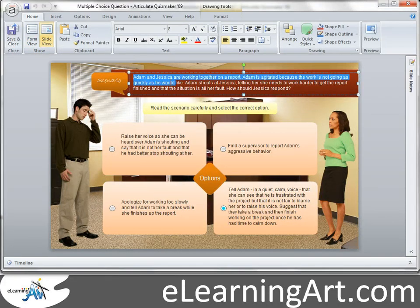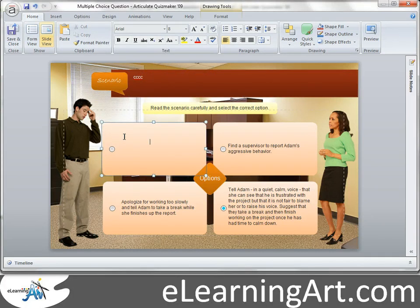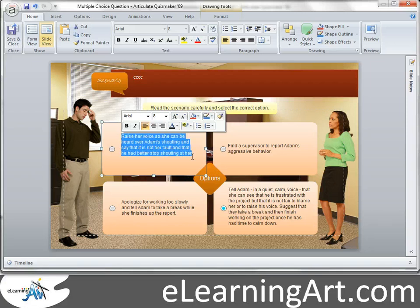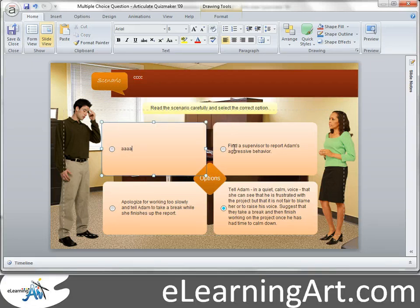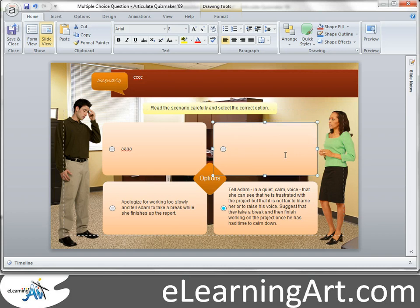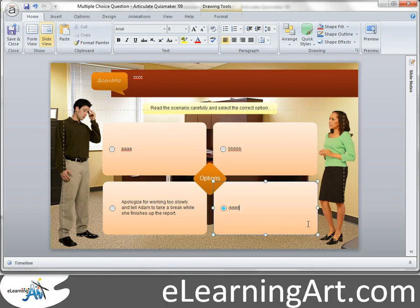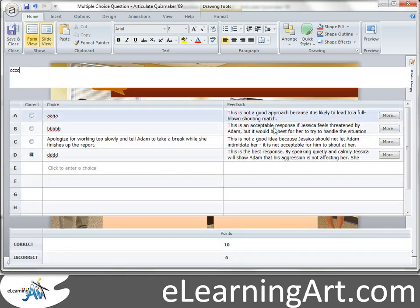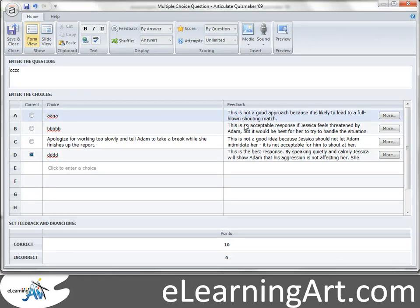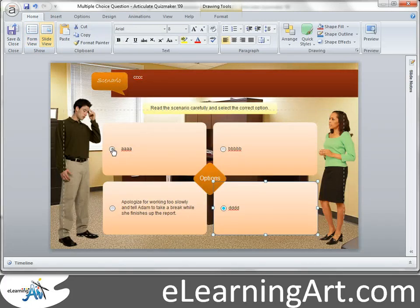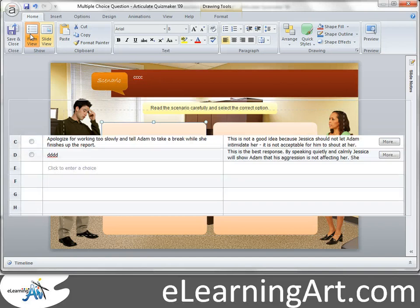Let's just put some random things in here — it's just editing this text box. I'll use letters this time, so CCC, AAA, BBBB. Now I can go back to the form view, and this is where you'll change the feedback. You can change what the correct answer is here. So let's say we want A to be the correct answer. I can also do that in the slide view — I say A is the correct one, and you'll see when I go back to form view it's now switched to A.